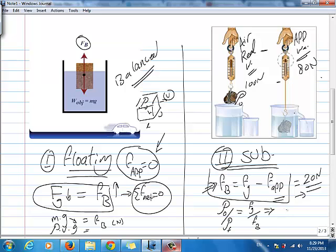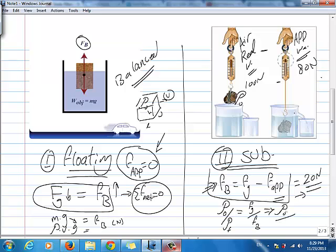Suppose we don't know the row of the object. Let's fix row divided by — if the fluid is water, that is 1000 kg/m³ — which will equal the real weight of the object (100) divided by the Fb calculated, which is 20. Cross multiply: you get row of the object equal to 100 times 1000 divided by 20. Don't forget that row has units of kilograms per meter cube.